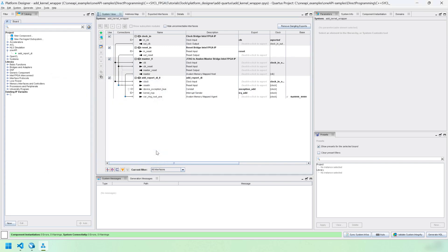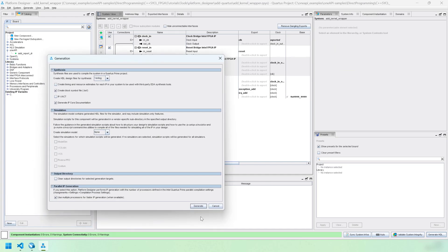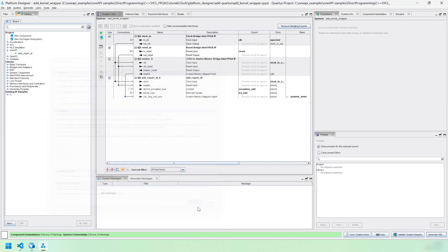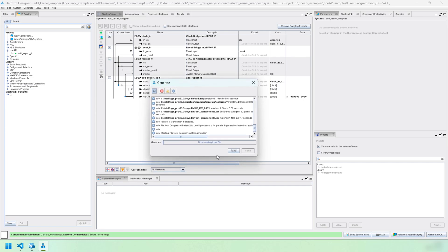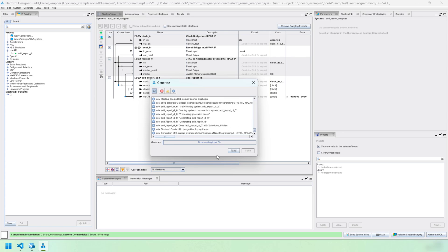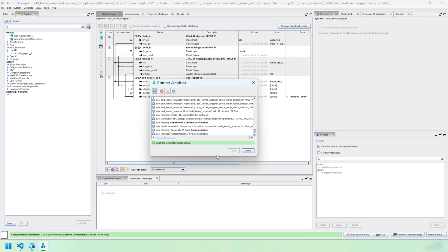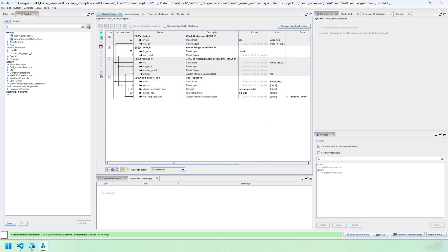And then finally generate. This generation process will take a minute or two. Generate completed successfully. We can close this and close platform designer.